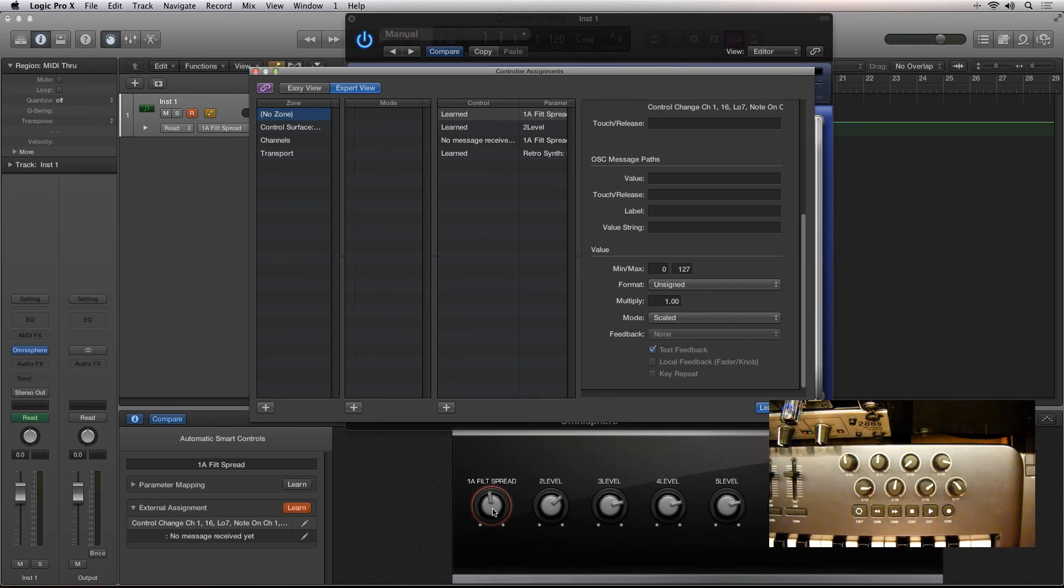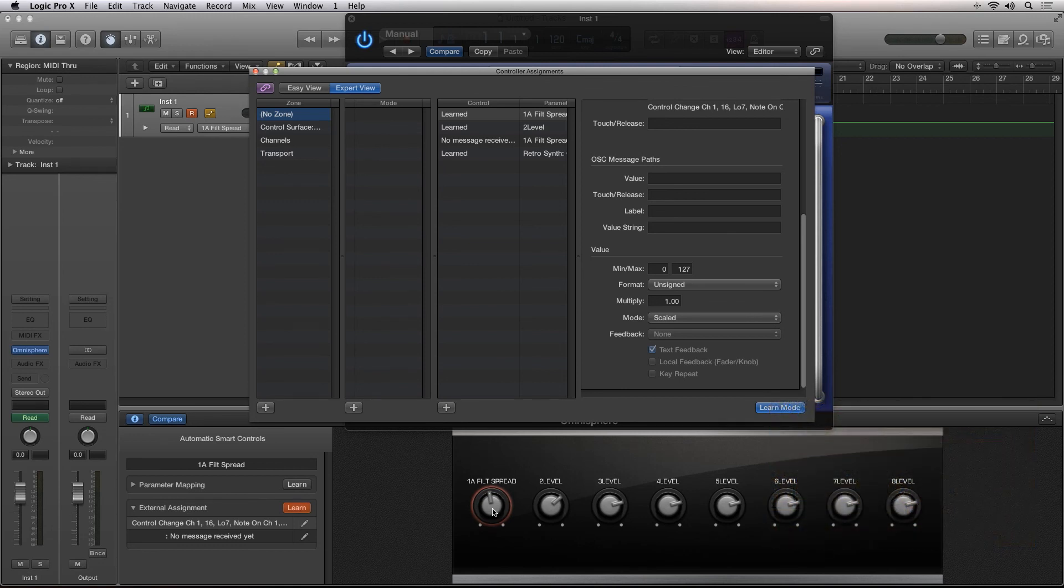You can also use Smart Controls with the new Logic Remote iPad app, which we'll cover in a separate video.